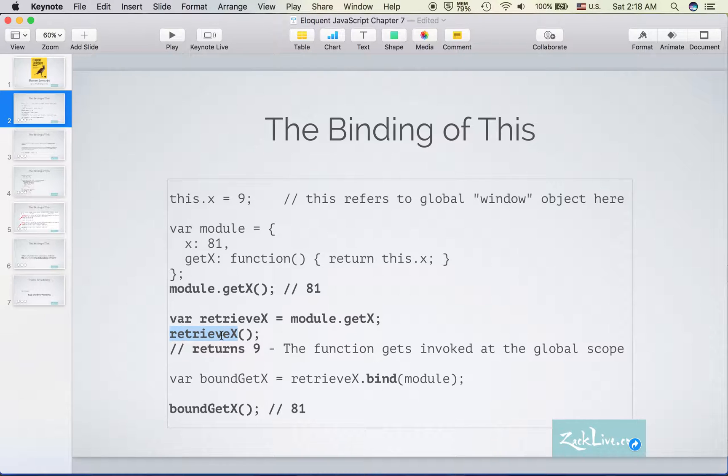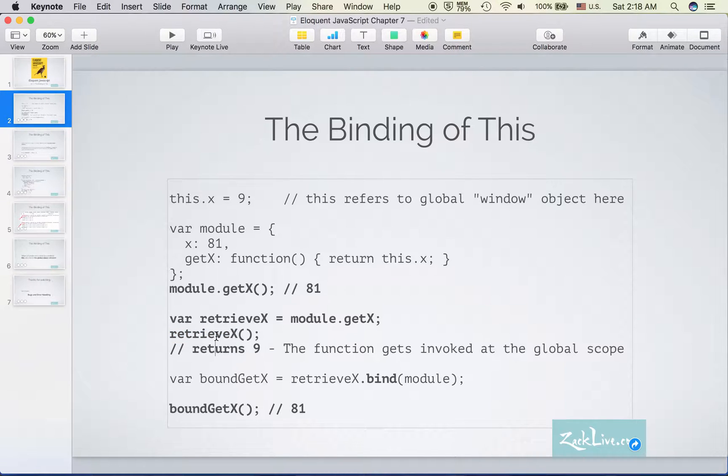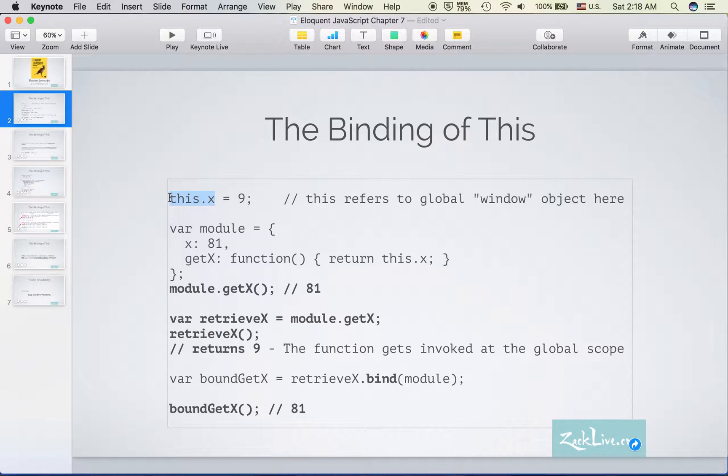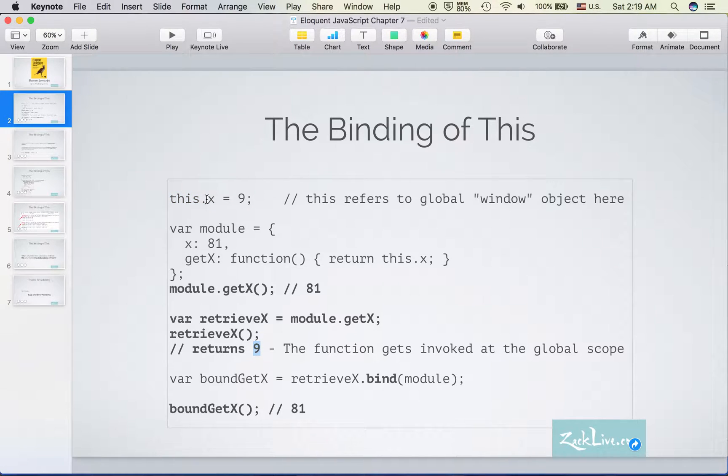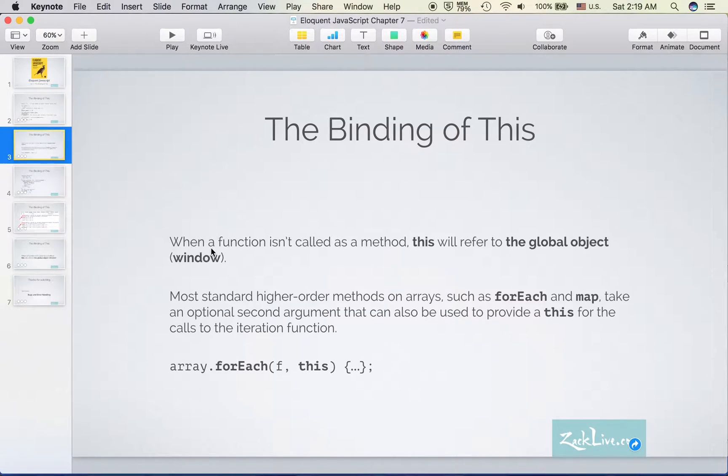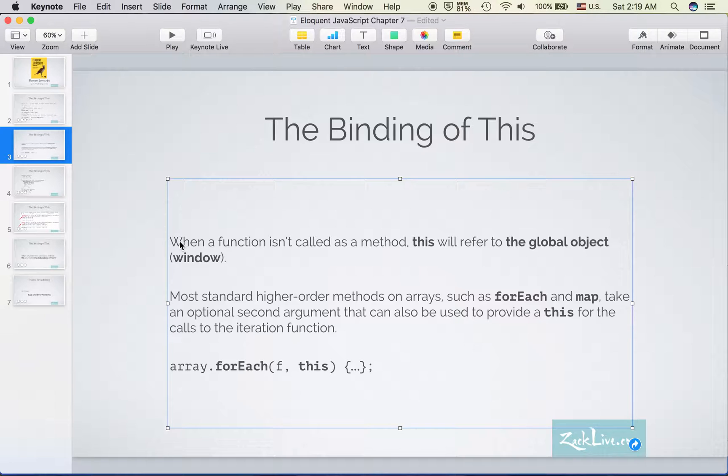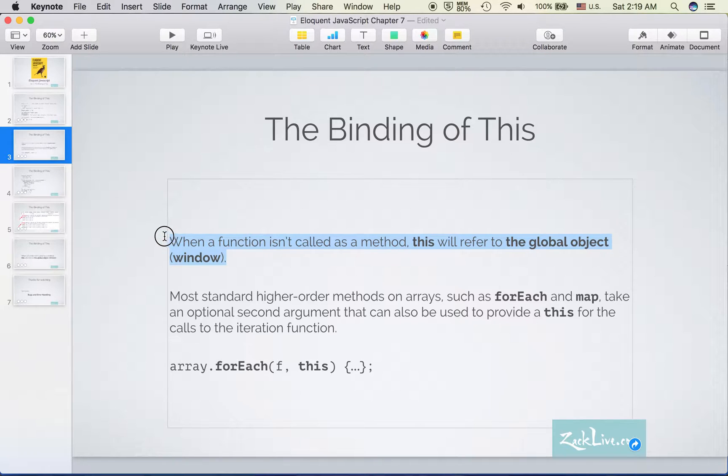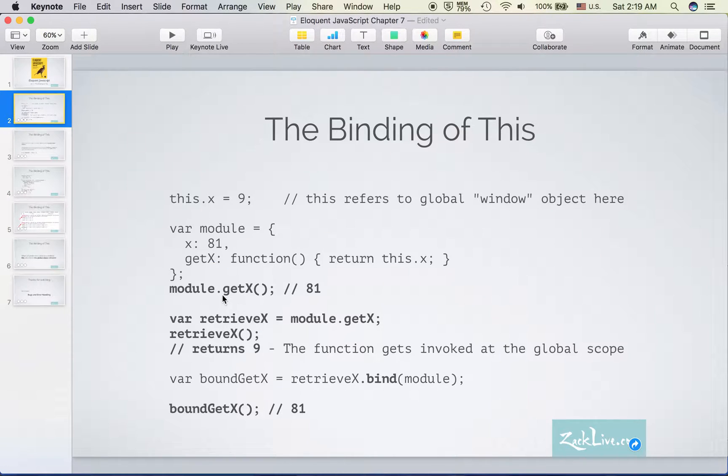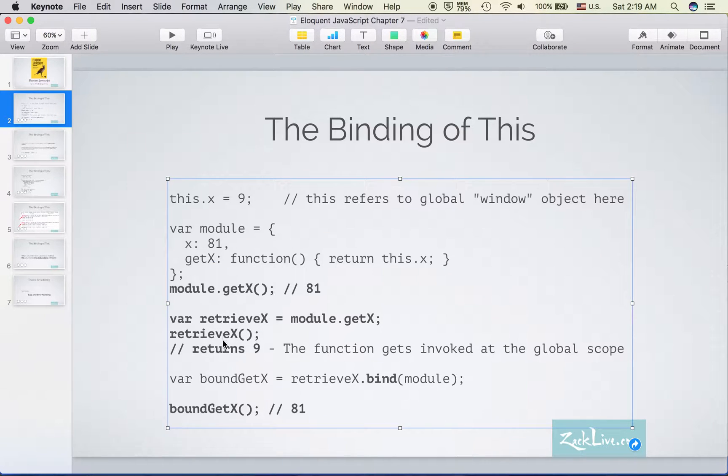Which means the context of this function is the global object window. So the 'this' inside of this variable refers to the global variable X, so we got 9 here from this one. There is a line in the book that says when the function isn't called as a method, 'this' will refer to the global object window, and this is the case, right?